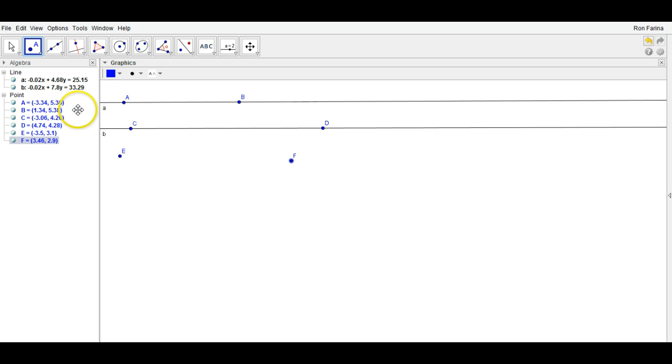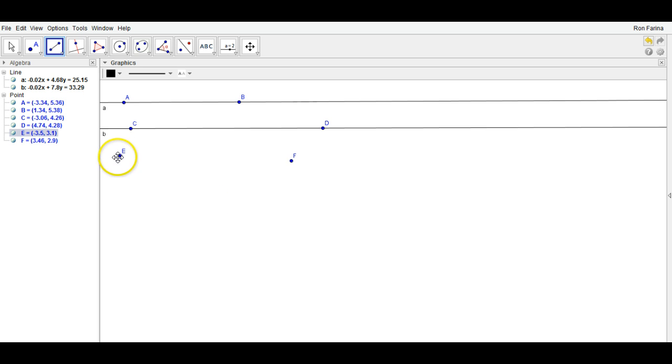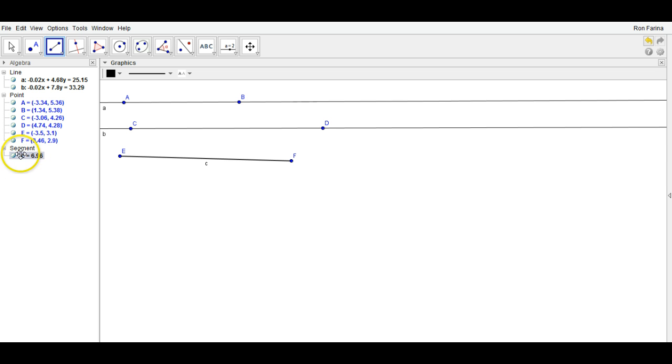Now remember, lines cannot be measured, but segments can. So when we create a segment, you'll notice here when I left-click, left-click, the left-hand side here gives you the length of that segment.